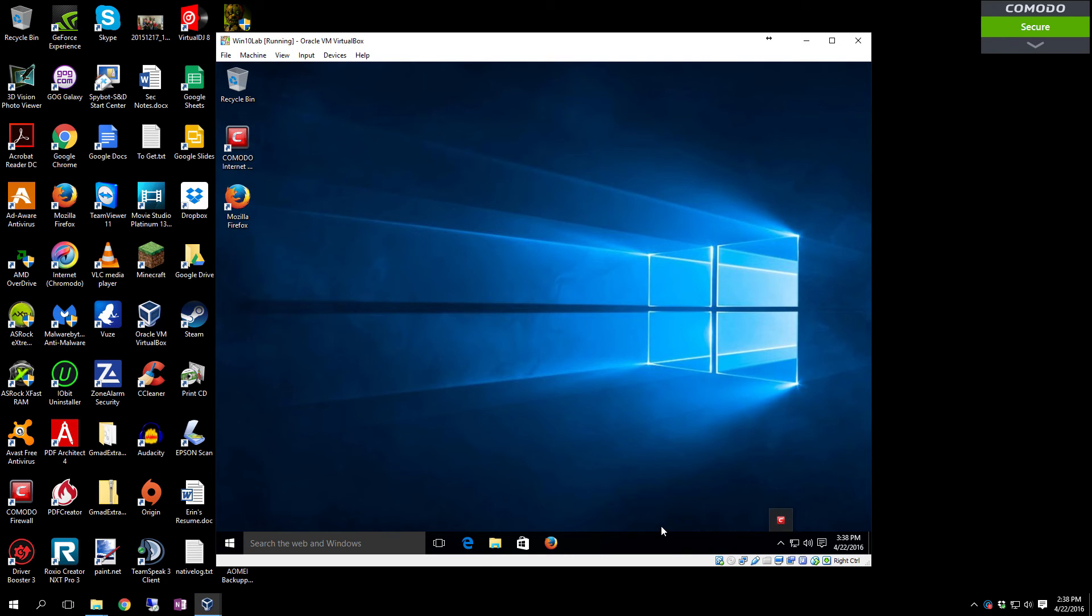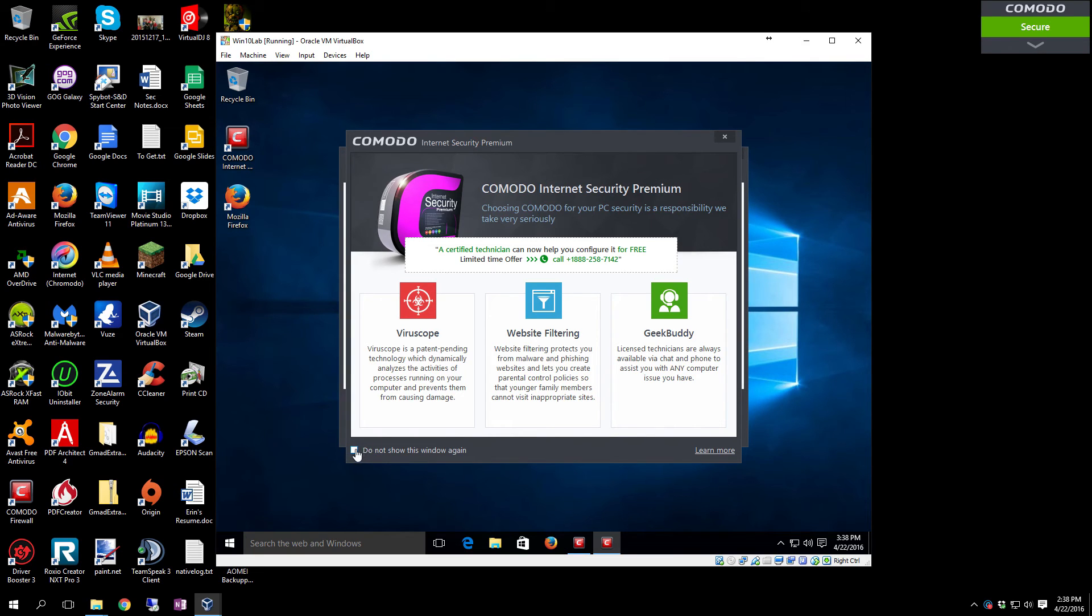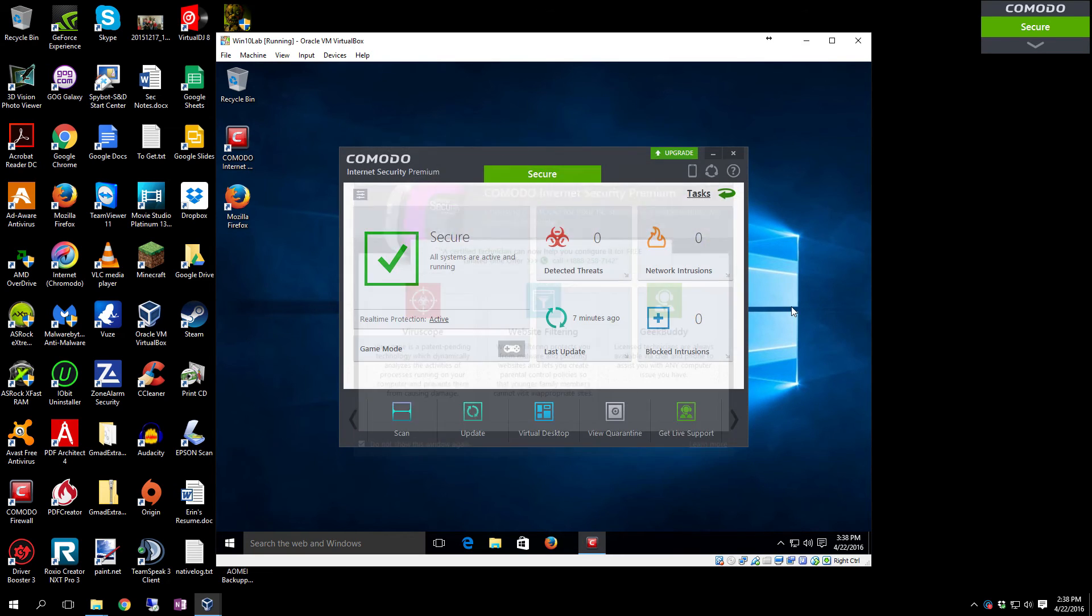So now you'll have Comodo running right here in the background. You pull it up, all you got to do is double-click it. If you no longer want that coming up anymore, click Do Not Show This Again and close it. You'll never see it again whenever you open it up.